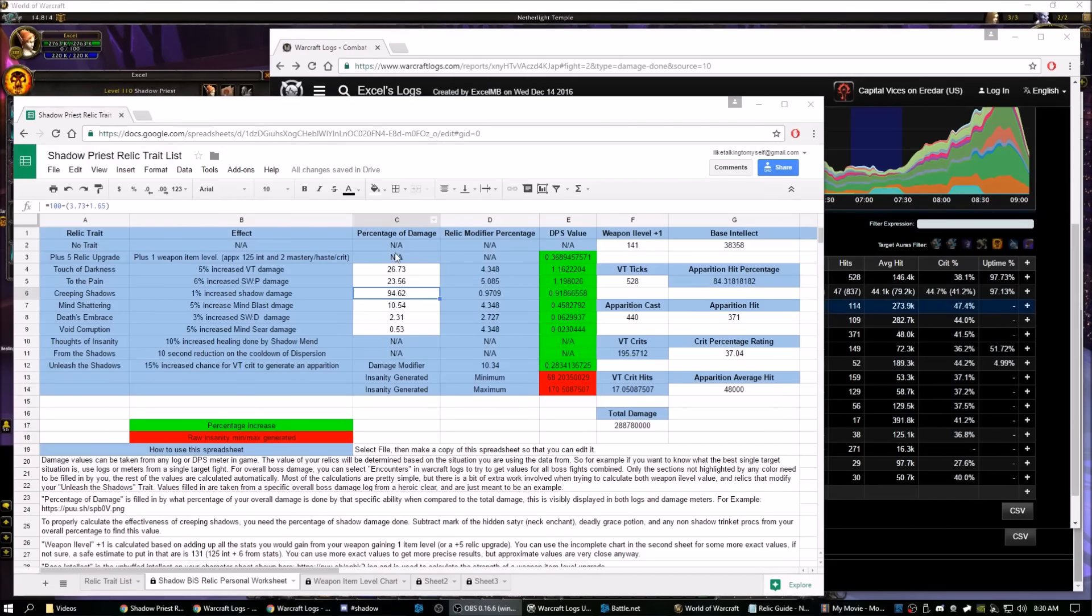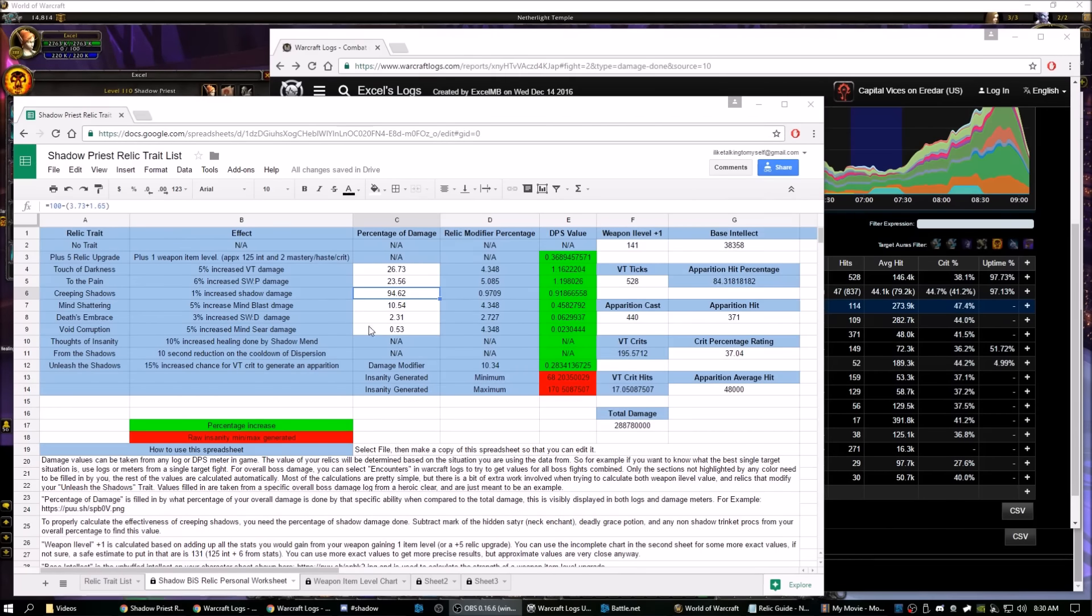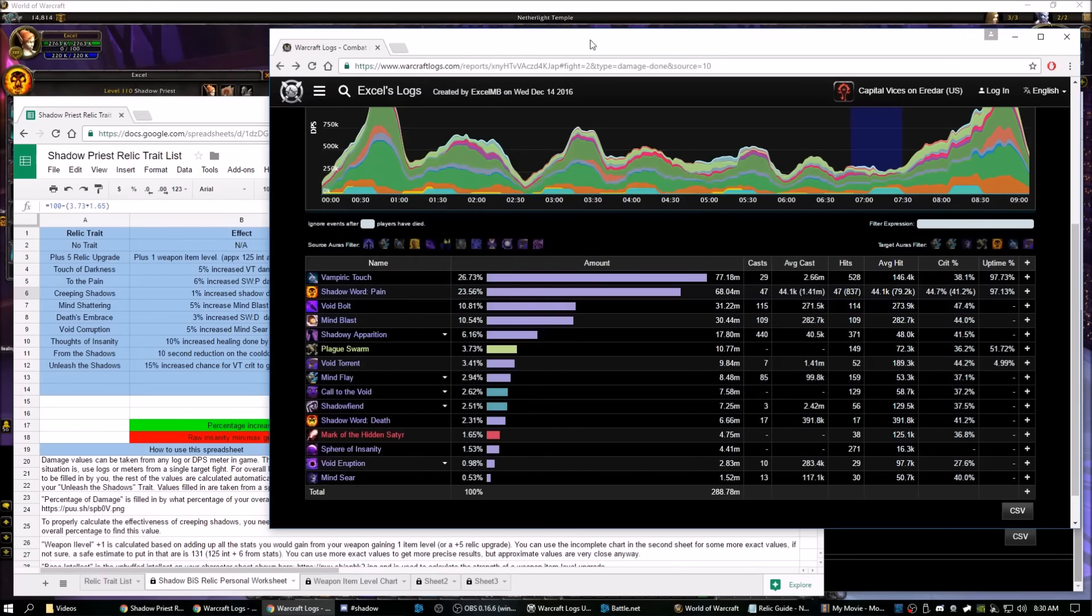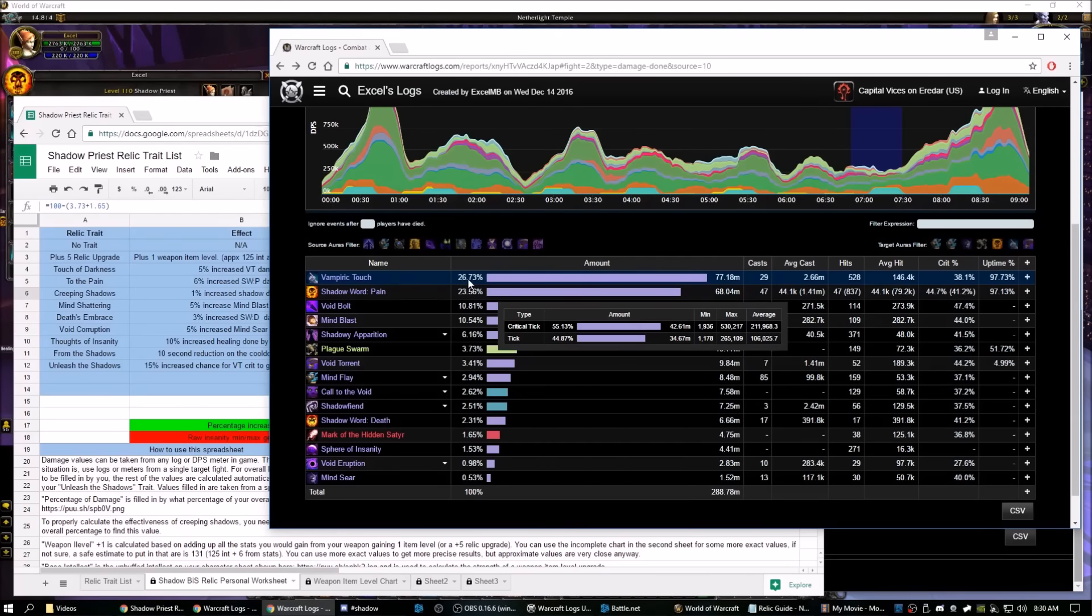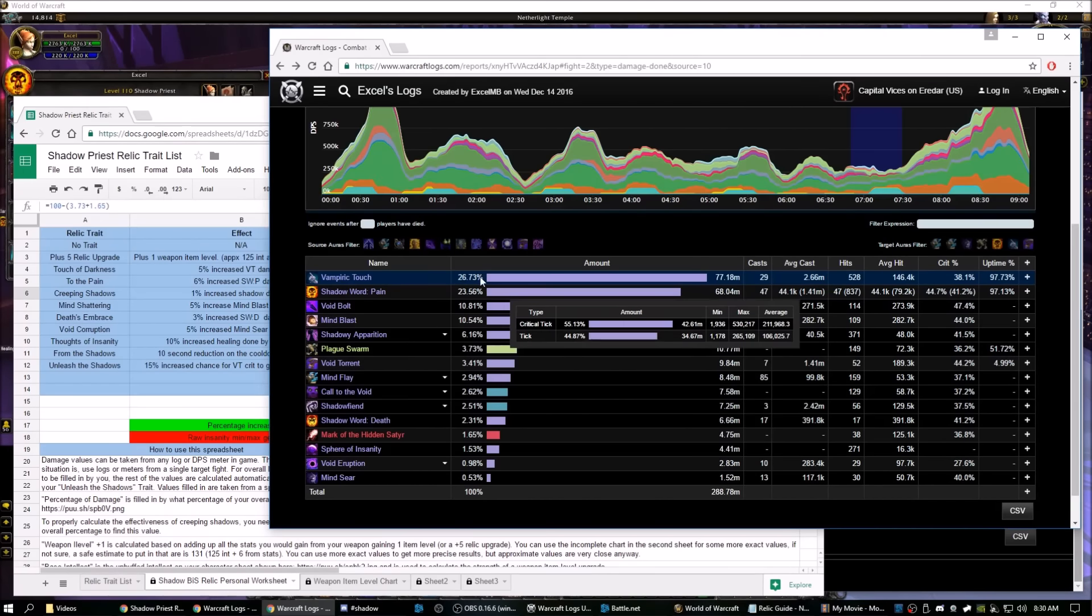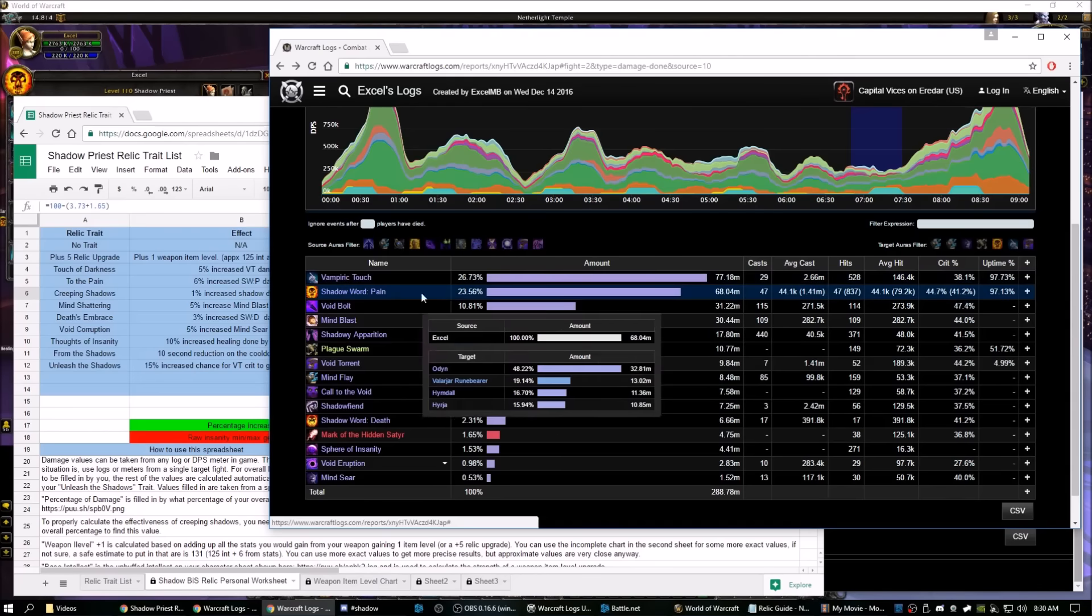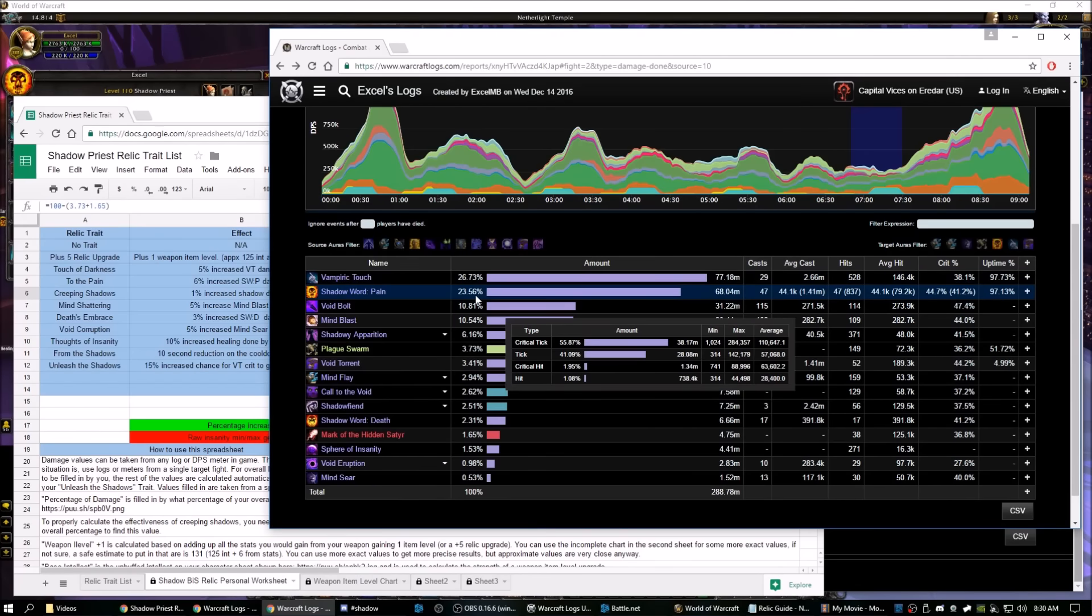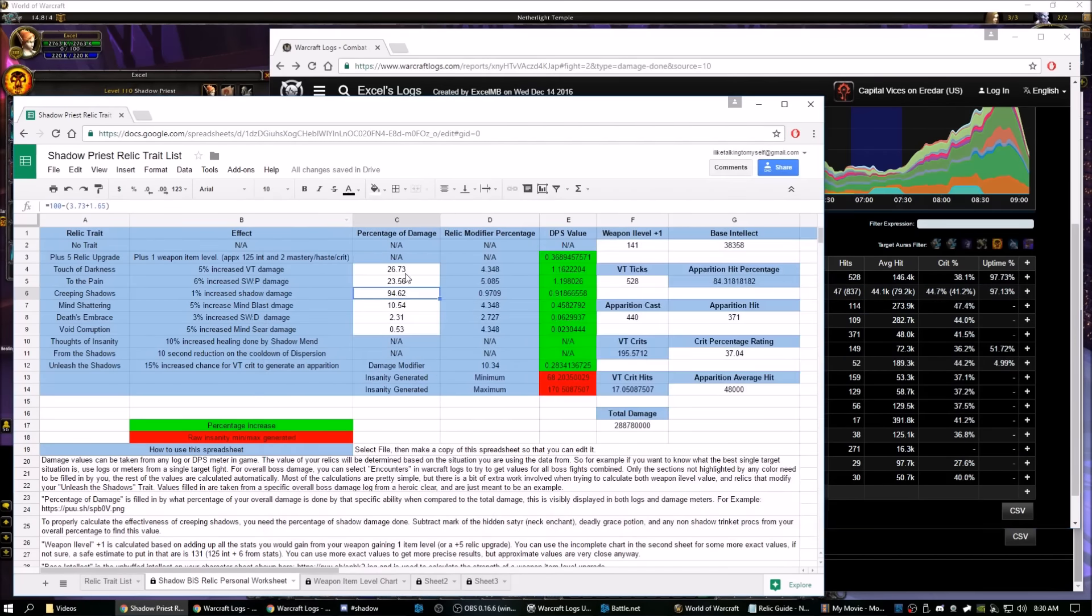For the rest of these values, they're very, very straightforward. Just open up your logs, or even Recount or Skada or Details or whatever, and just plug in how much of these are doing your damage in percentage. So for example, we'll pull up an Odin log. We see that Vampiric Touch is worth 26.73% of my damage, Shadow Word Pain 23.56, and so on and so on. And you fill that in for all of these.